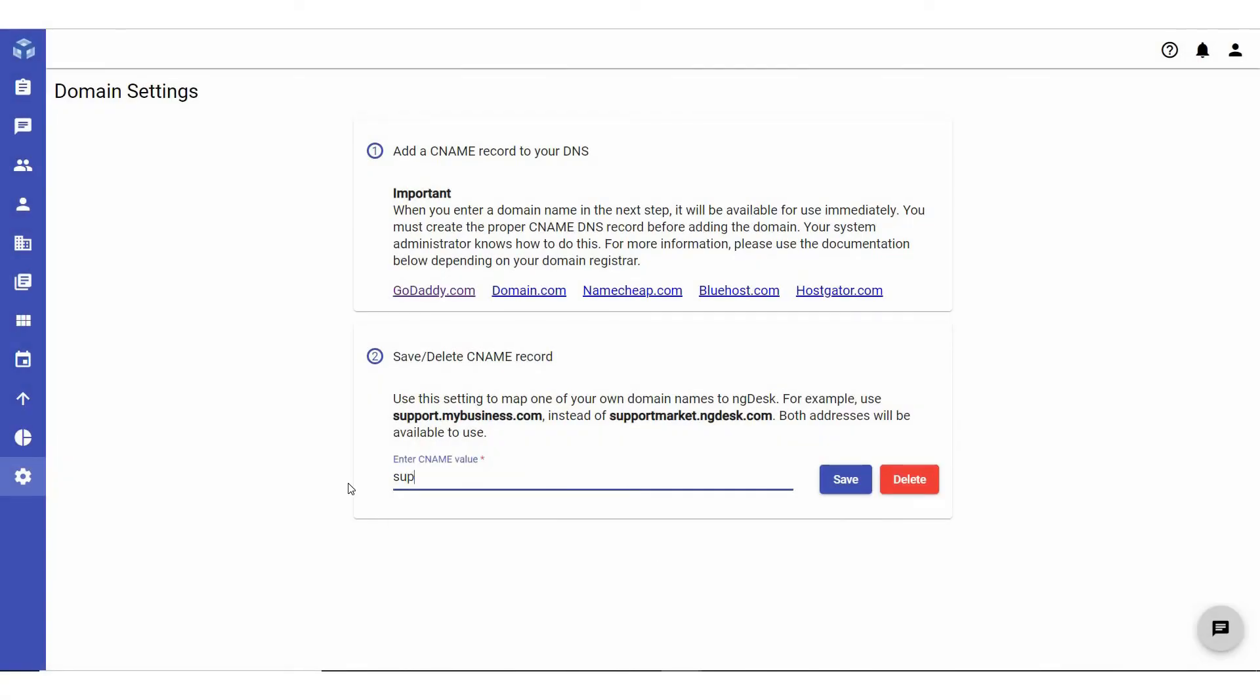Enter the CNAME record in the required field and click Save. The system will validate your link and once this validation is completely successful, you can access the ngdesk portal using your company domain name.